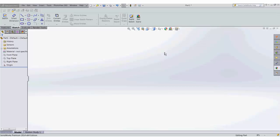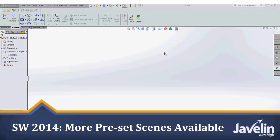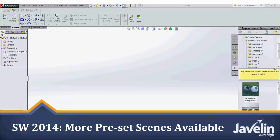Today we're going to look at SolidWorks 2014 and its use of scenes. So what's cool is in SolidWorks, if I go to my appearance and scenes,